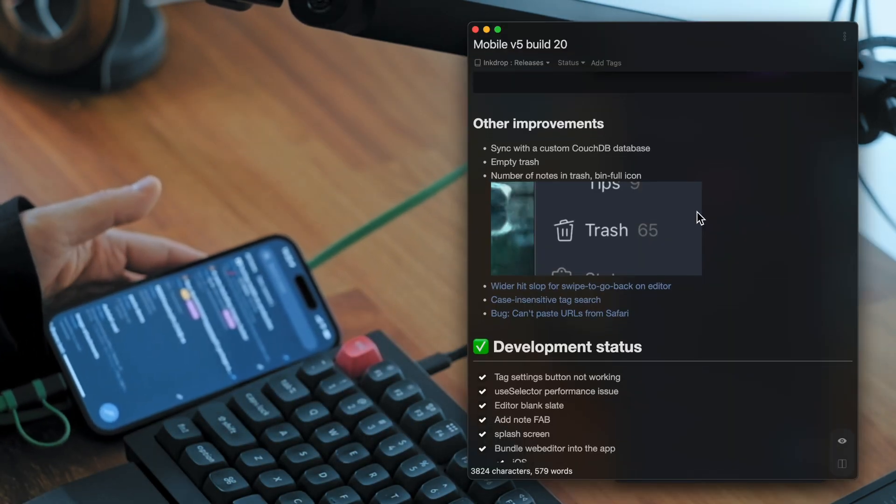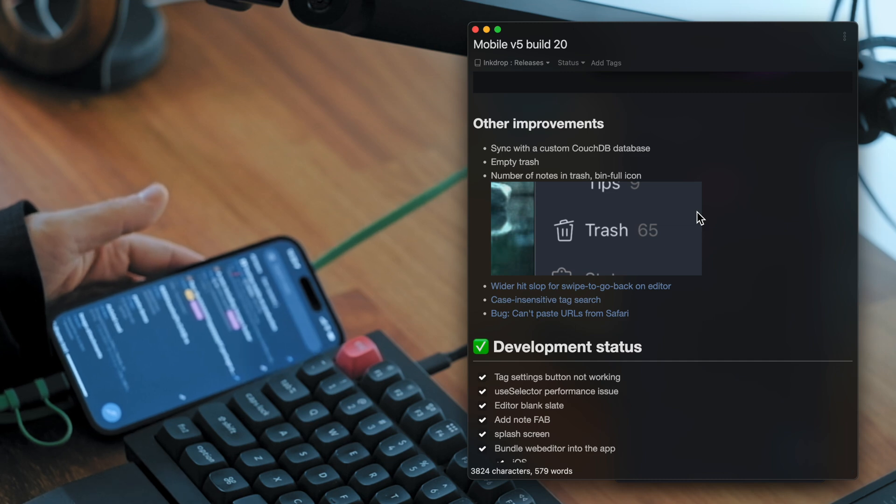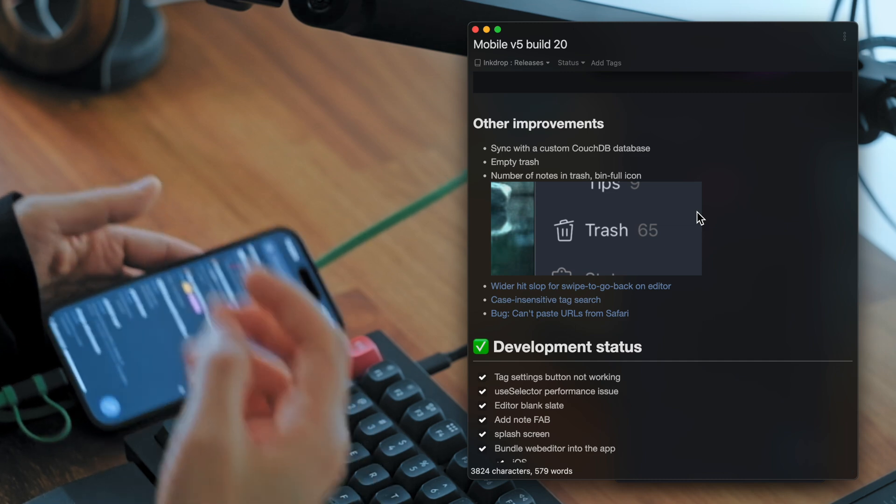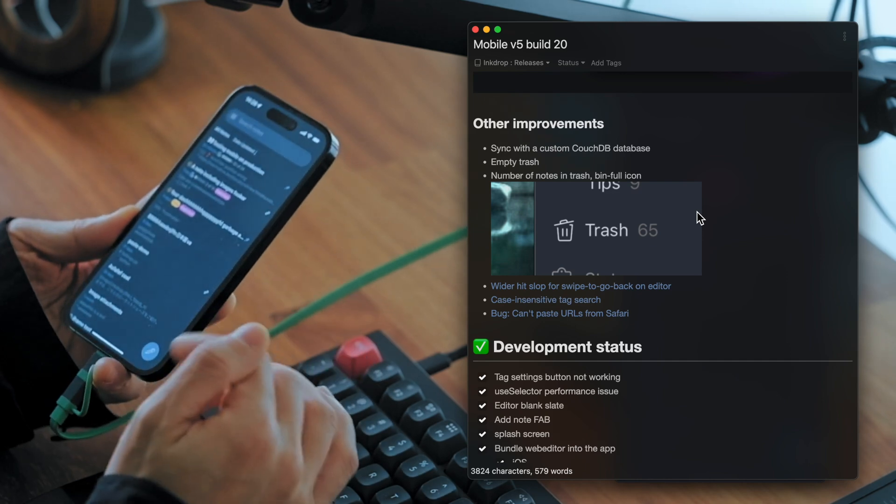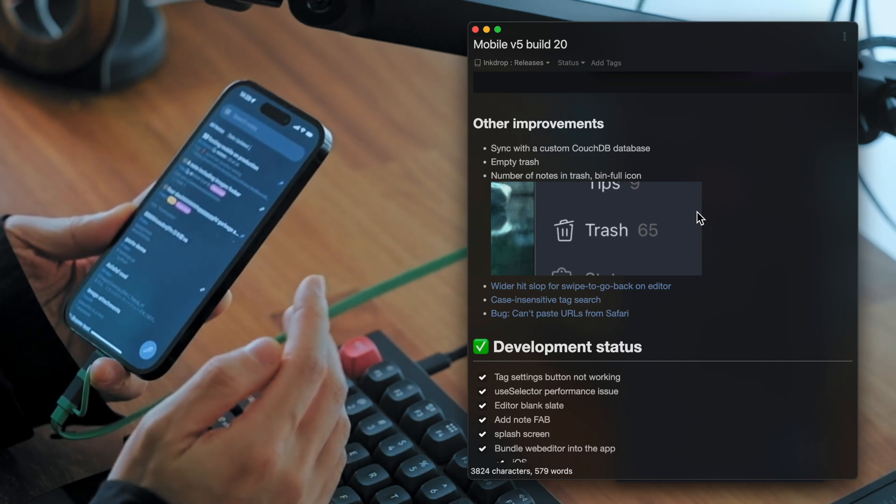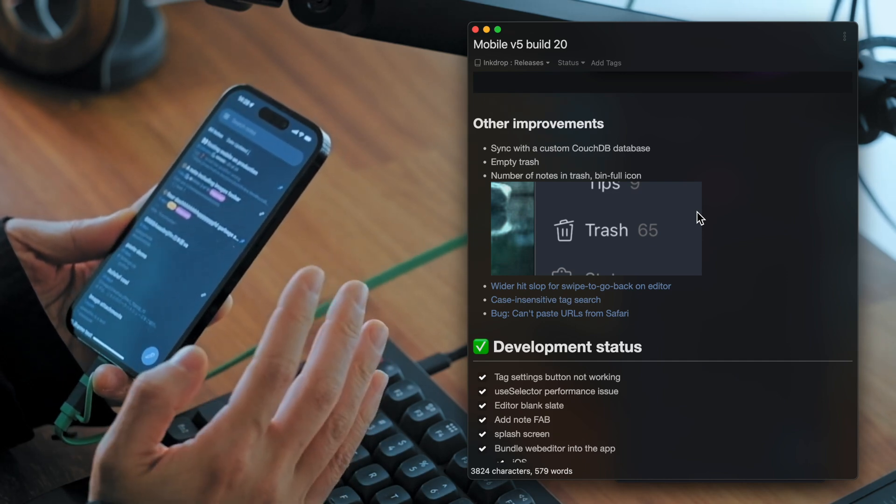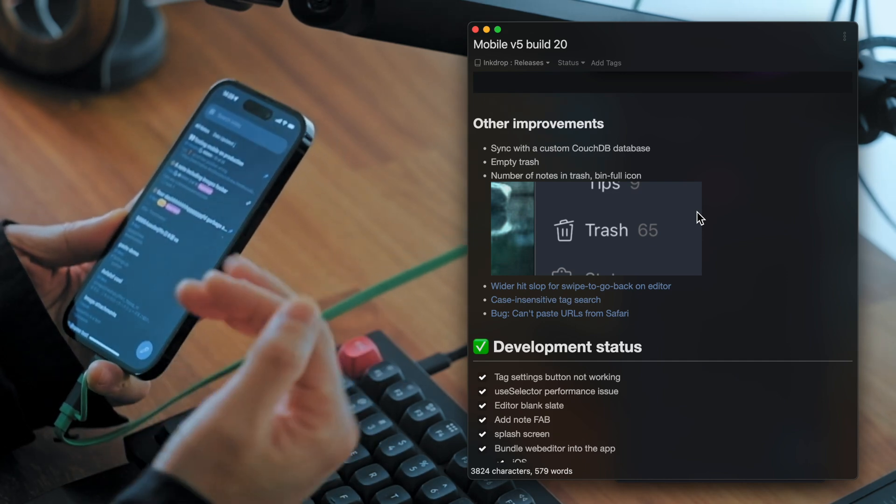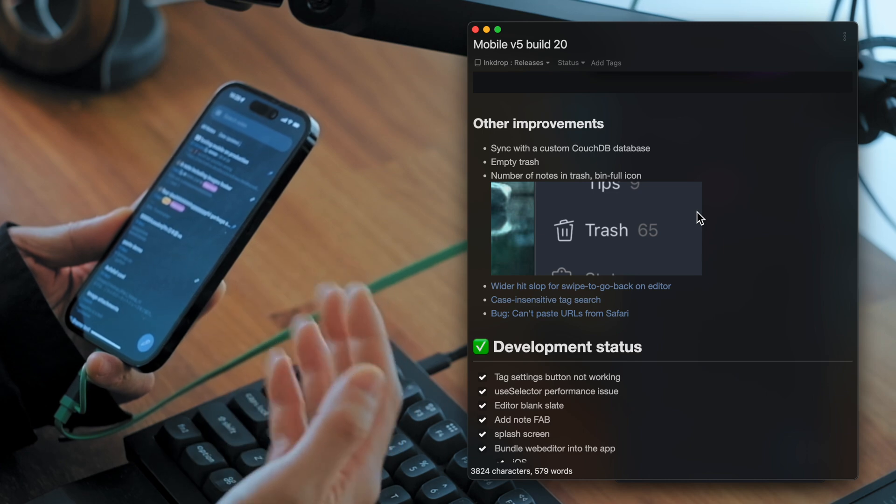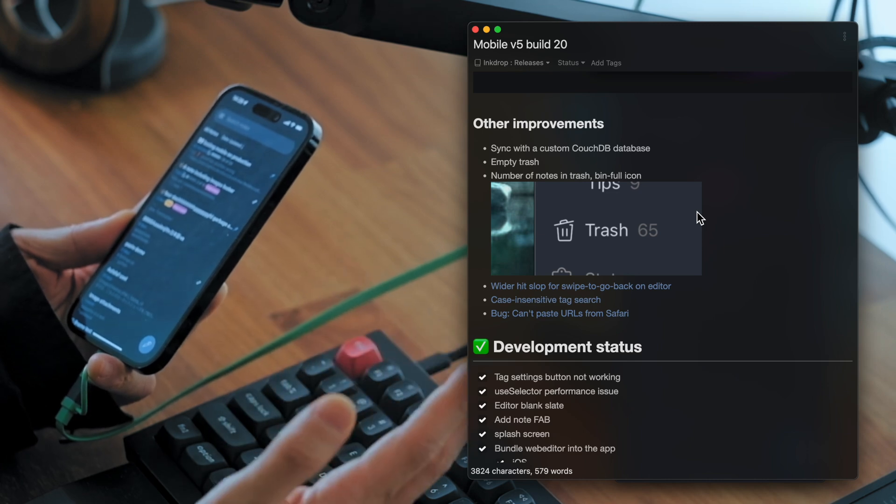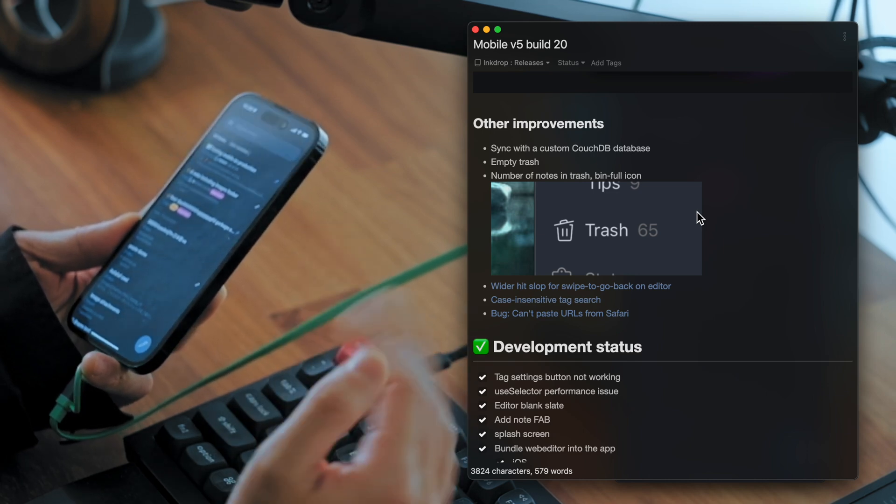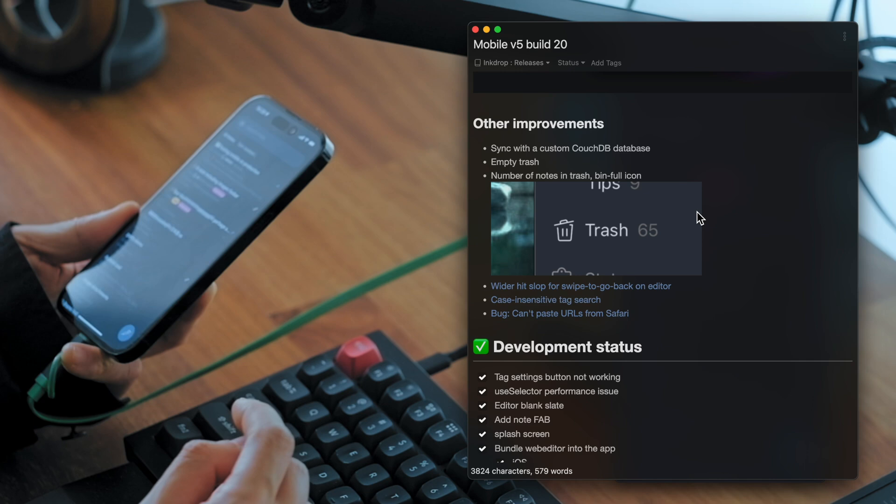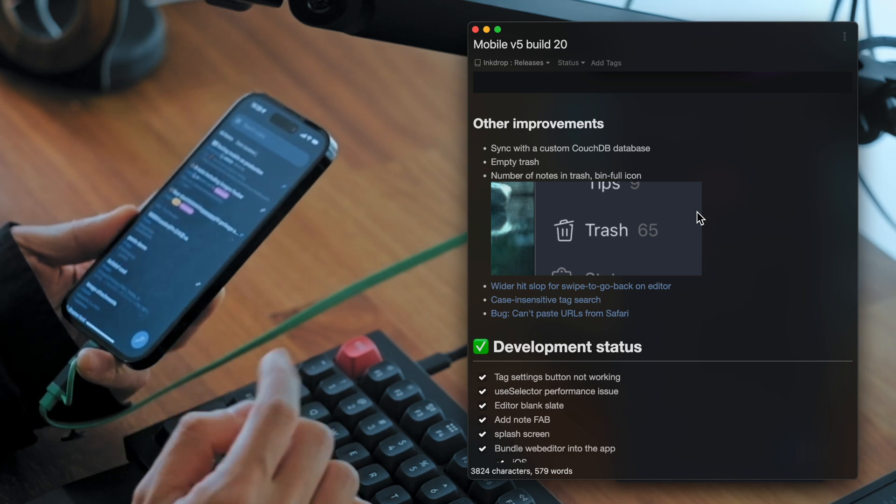And then you've got other bunch of improvements. Like it supports sync with custom CouchDB database. So if you have a CouchDB on your server, you can sync with it in this build.